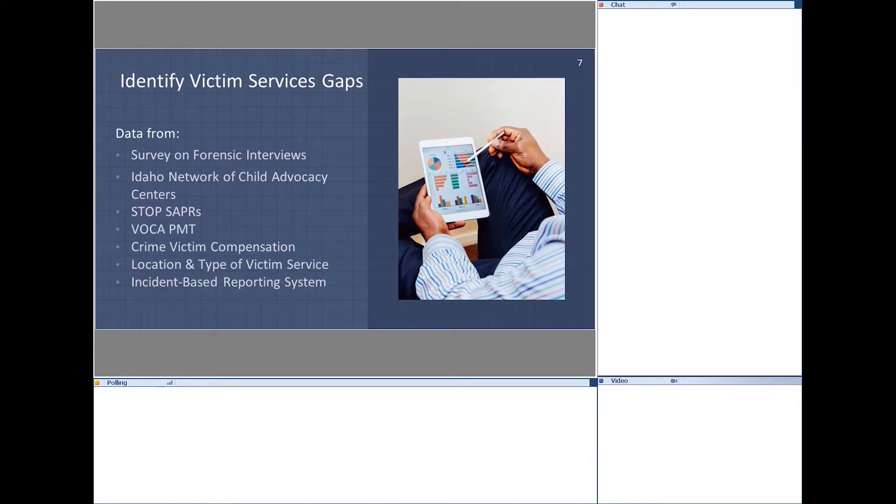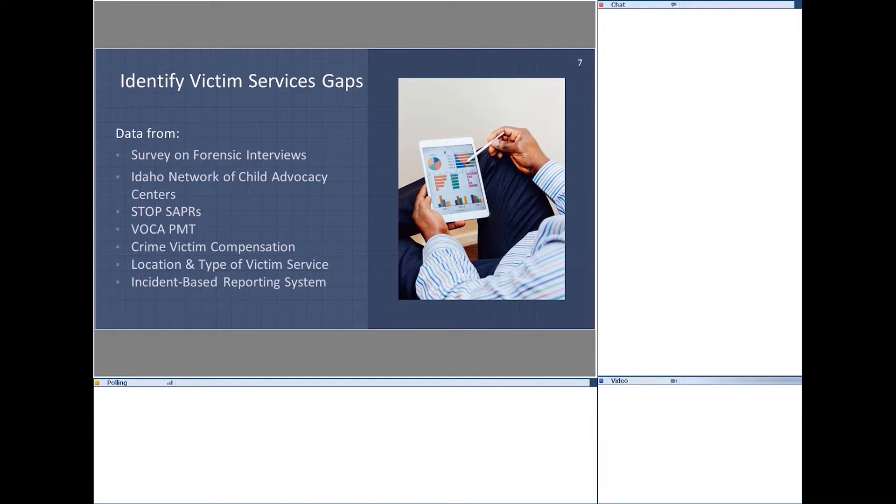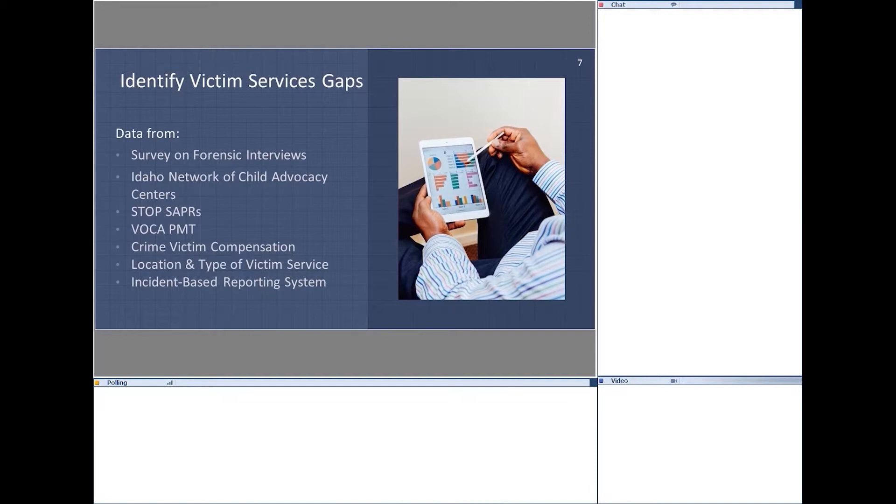And are they in an area where they can easily access a certified forensic interviewer? We also have access to STOP SAPERS data. So we're going to use that, as well as the VOCA PMT information, data from the crime victim compensation. And we have a list of victim service agencies, as well as access to incident-based reporting services. So we'll look at crime rates, and we'll gather all of this data and identify where the funding is being provided and where it's needed and is not receiving.